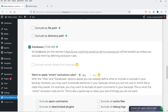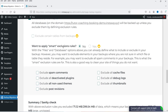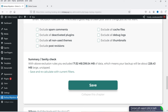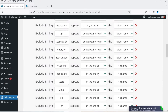Then we have the Database section, which shows the size of the database. The 'apply smart exclusion rules' option is only for the pro plugin, so it's not available in the free version. The summary shows what the size of your zip file will be with and without compression. I'm going to keep everything as default.